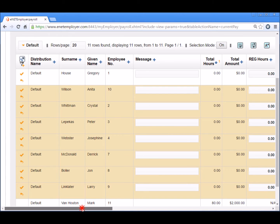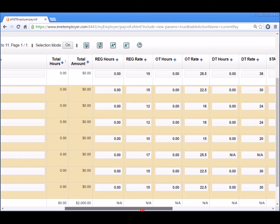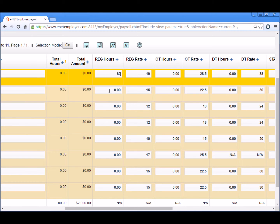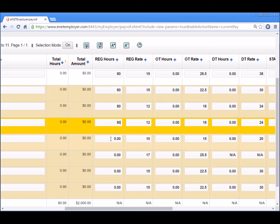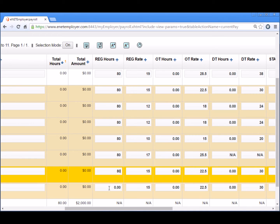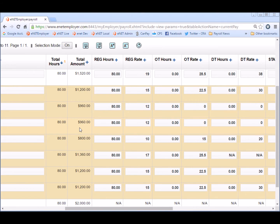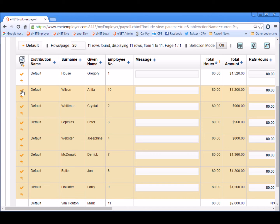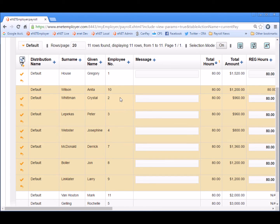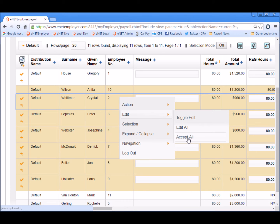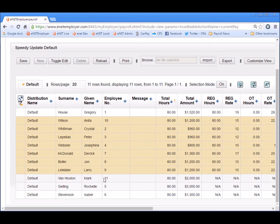So now let's scroll over so we can see the regular hours column a little bit better. As you can see, all of the hourly-based employees show zero hours. For the purposes of our demo we'll change that to 80 for each of them. Now let's save the changes we've made. We can do that in several ways — we can click on the save icon for any given row, or we can right-click and choose Edit Accept All for all of the highlighted rows.